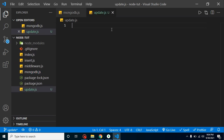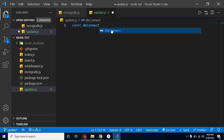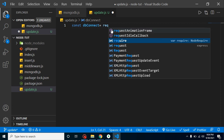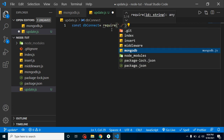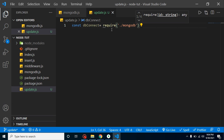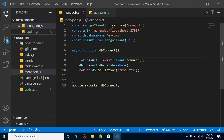Now we will import our database configuration here. Let's take a const dbConnect and we have to load our db connection here. This is basically coming from the MongoDB.js file — you can see that we are exporting the db connection from there, and we import it here.